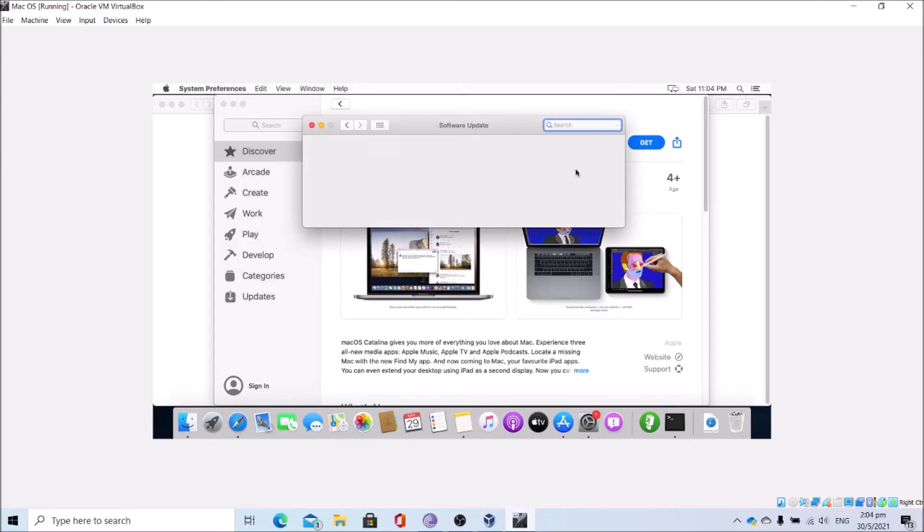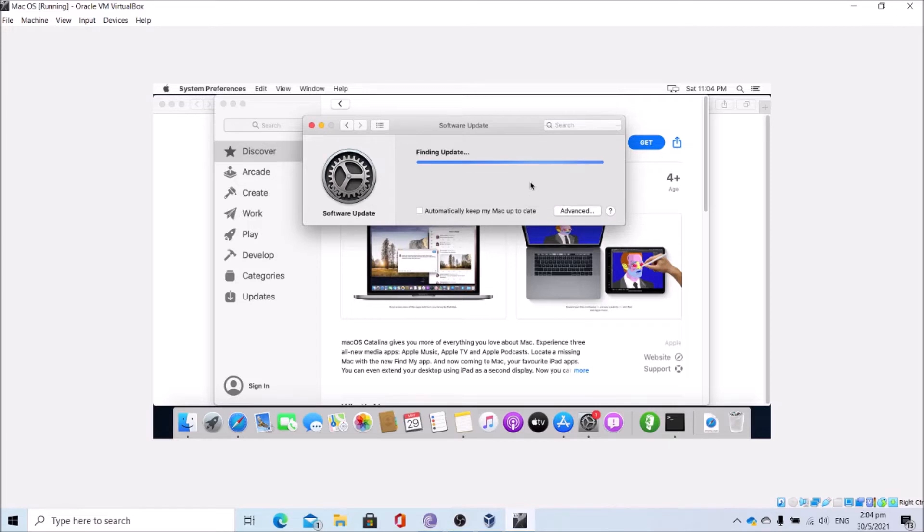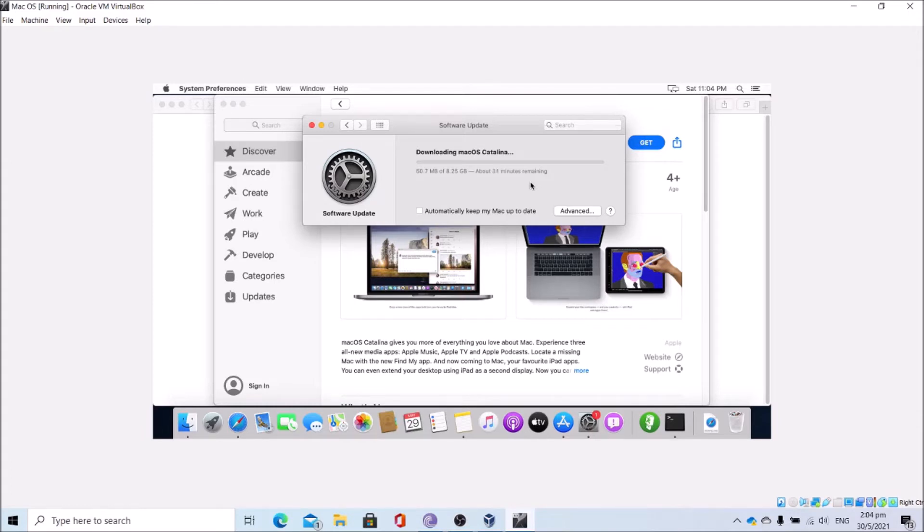This should trigger the software update. Allow it to find the update, click download. This will take some time depending on your internet connection speed, so just wait.